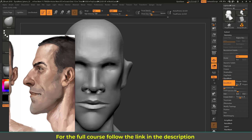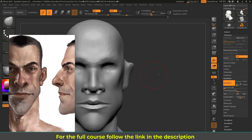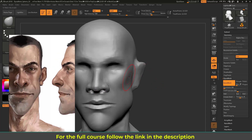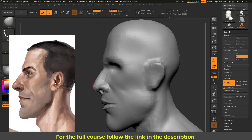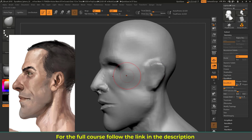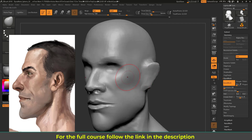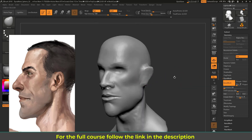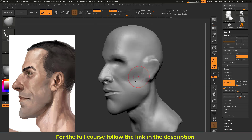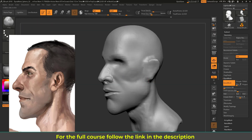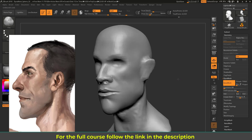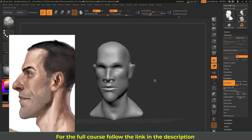The cheekbone in this area should come out and run toward the ear hole, so that bone goes across there. Below that is a muscle called the masseter — let's bring that out with Clay Buildup. This muscle connects with the surrounding area. A little bit of anatomy knowledge is very helpful for this kind of face sculpting.